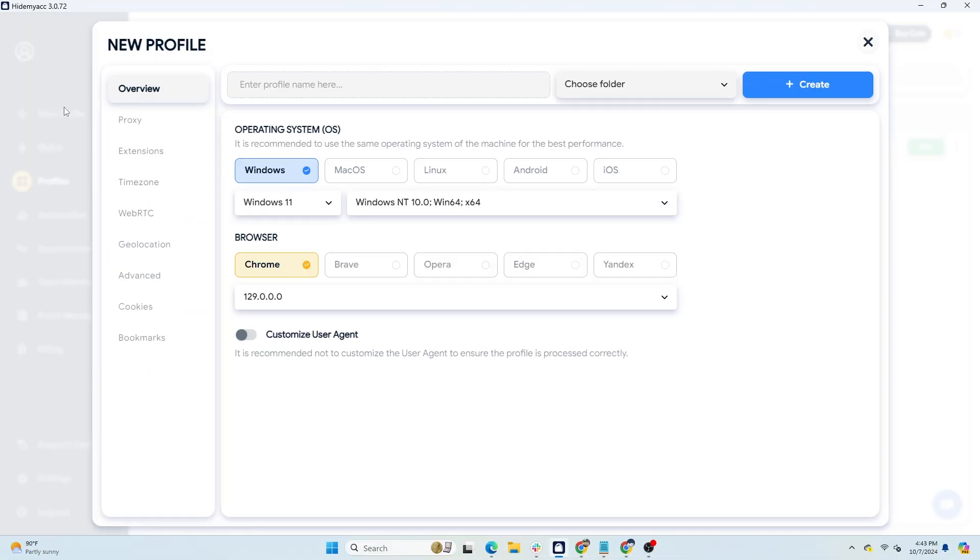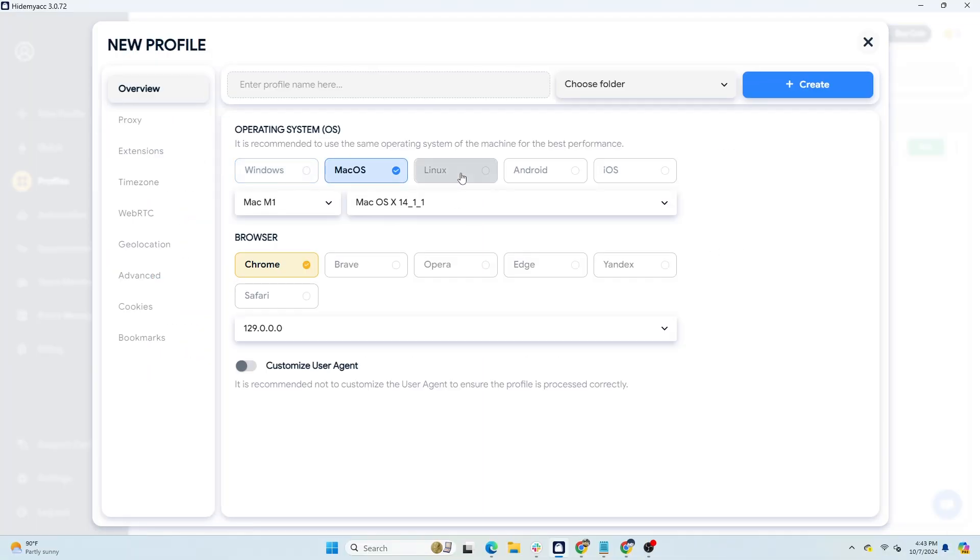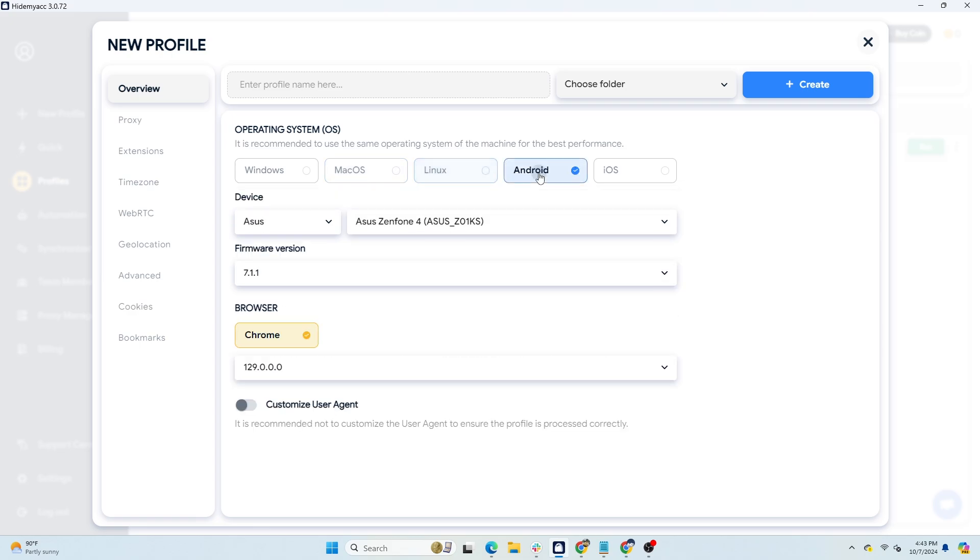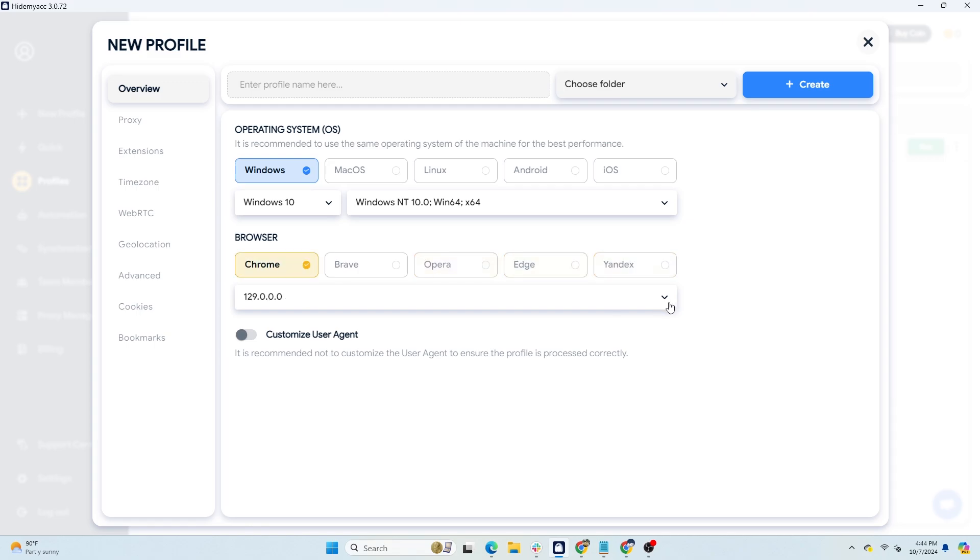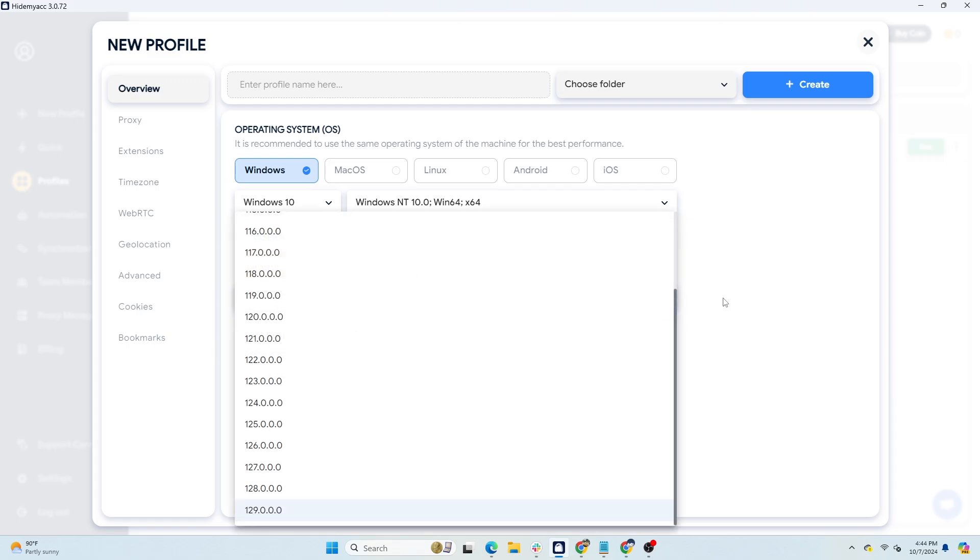Method three is using the anti-detect browser HideMyAcc. HideMyAcc can overcome the drawbacks of the above two methods. Not only does it change the user agent, but HideMyAcc profiles also have different browser fingerprint parameters.